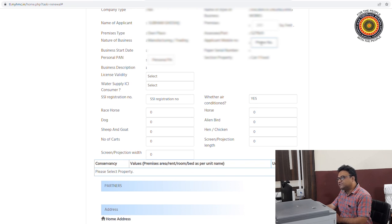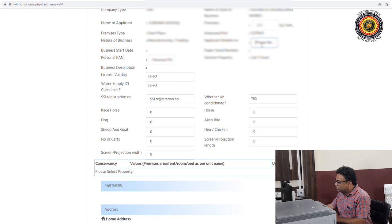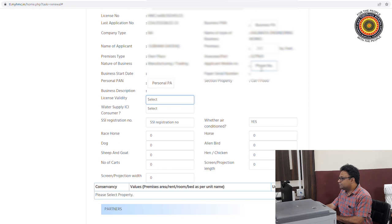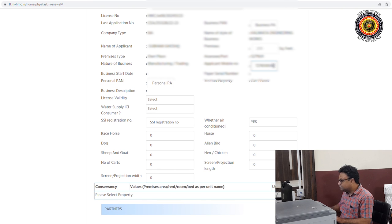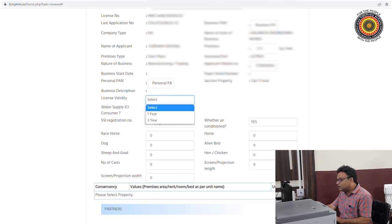The applicant's mobile number is shown. If there has been a change in our mobile number, we can update it here. Then we select the renewal period — One Year or Three Year. We click on Three Year.